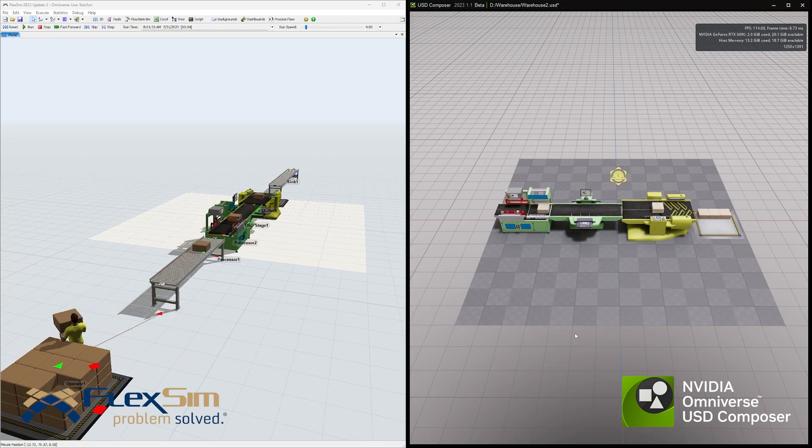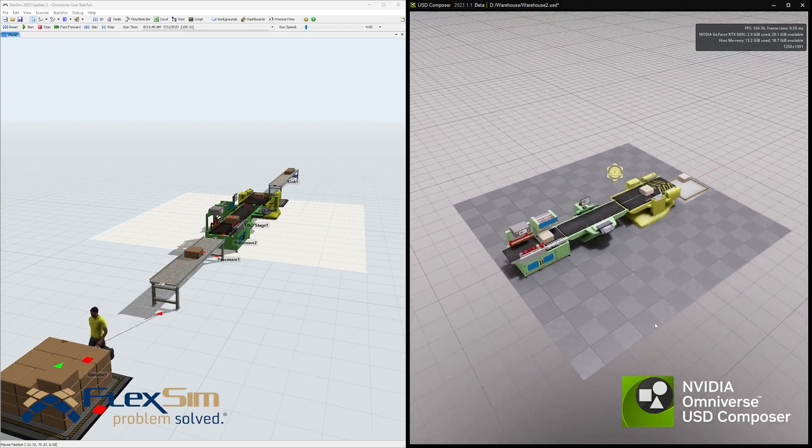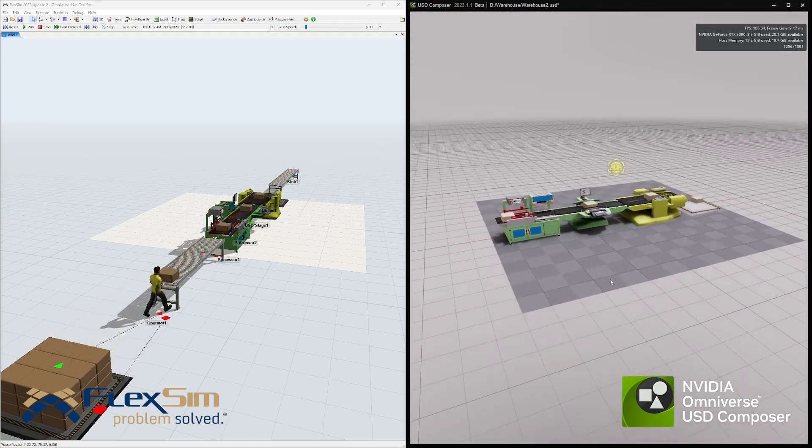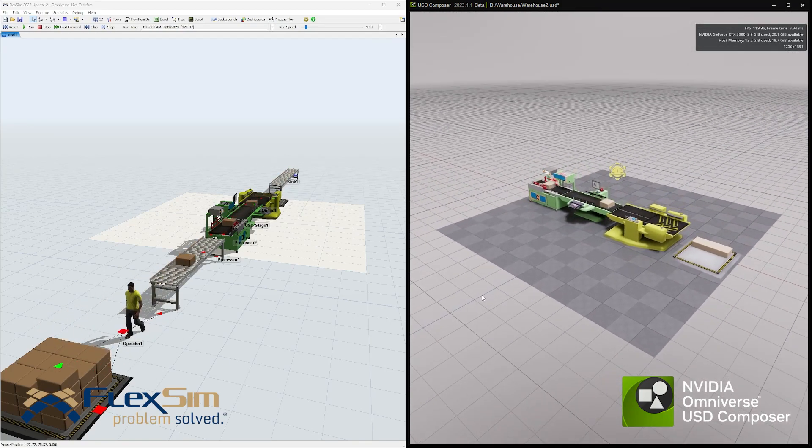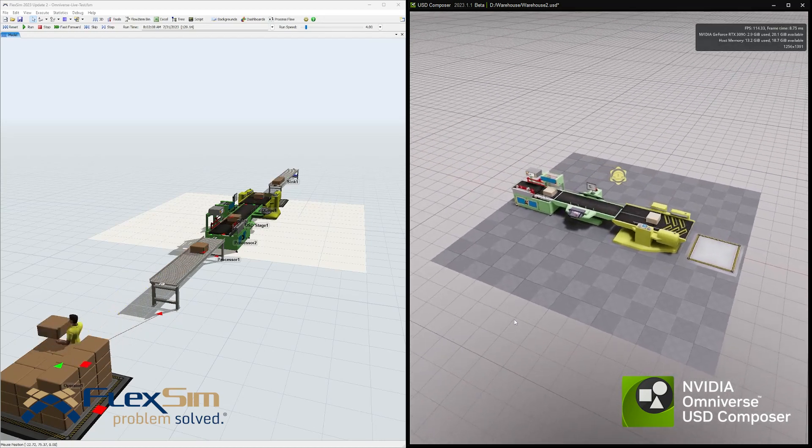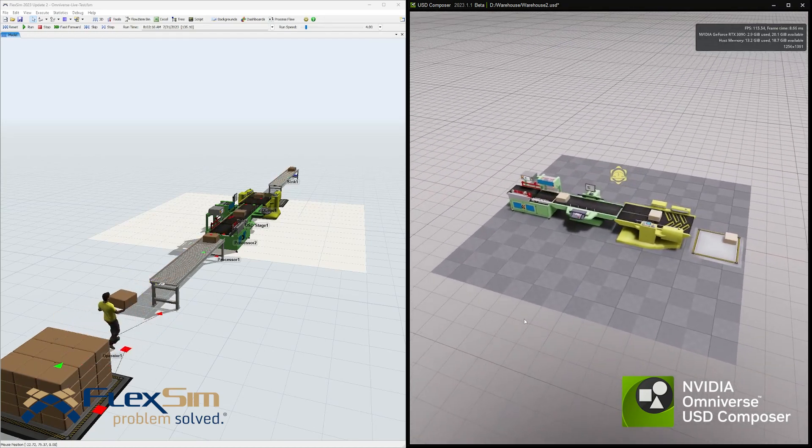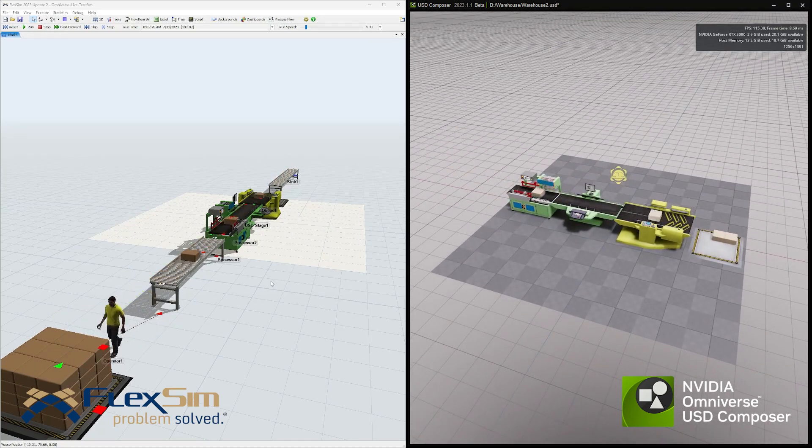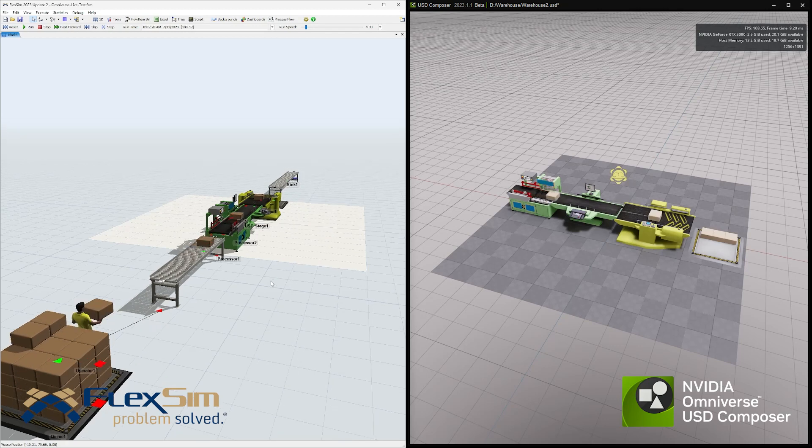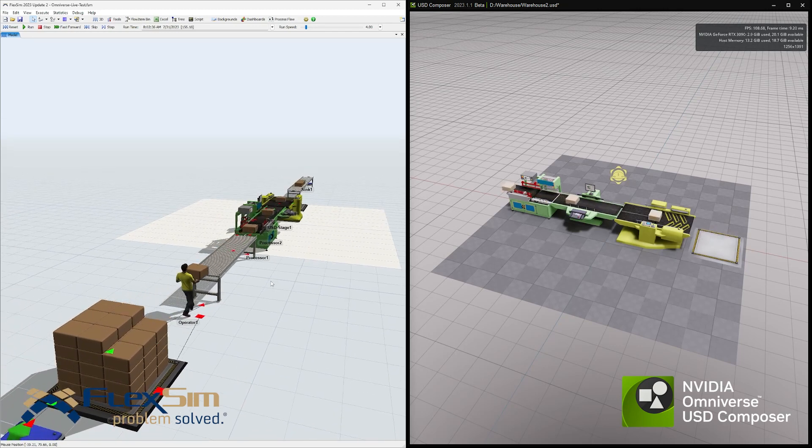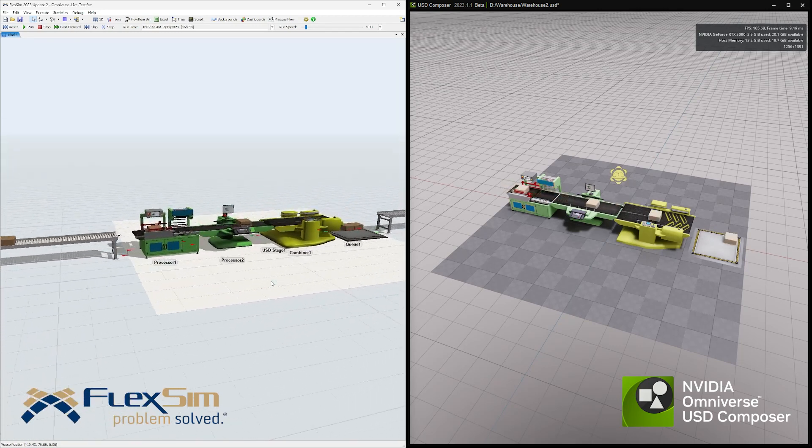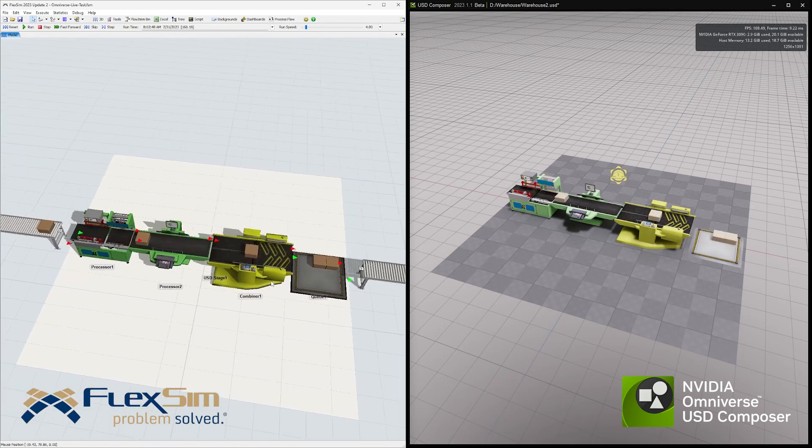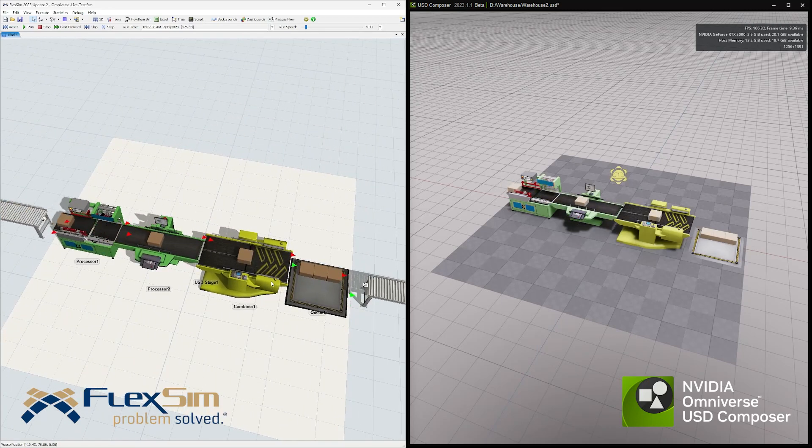More 3D software products continue to add USD support, so FlexSim models will be able to be loaded into more software products. We're excited to see where other applications our users discover, perhaps better workflows to get a facility's layout into FlexSim, or maybe rendering your model using photorealistic materials and shaders in another application.